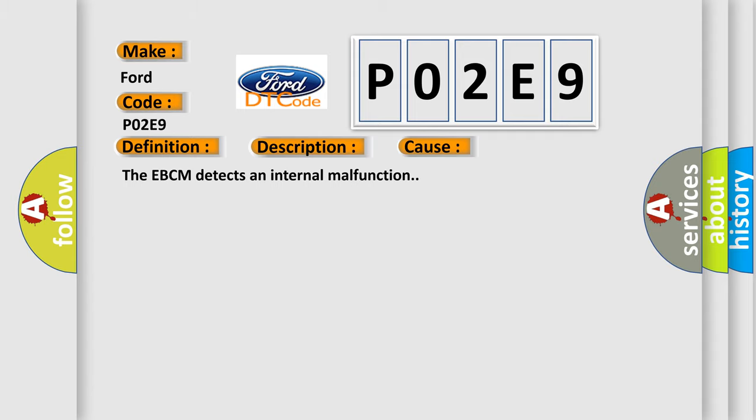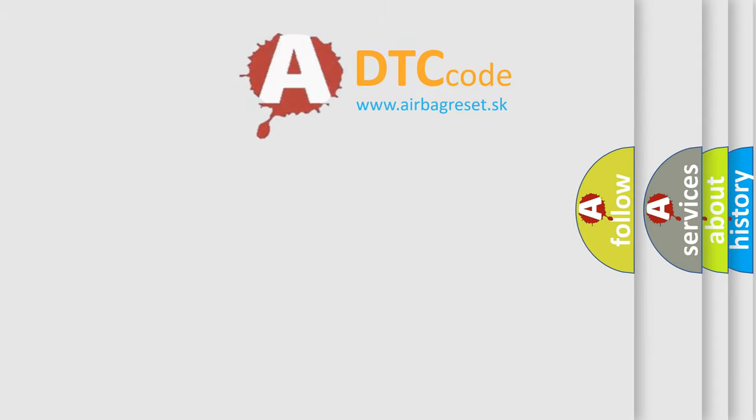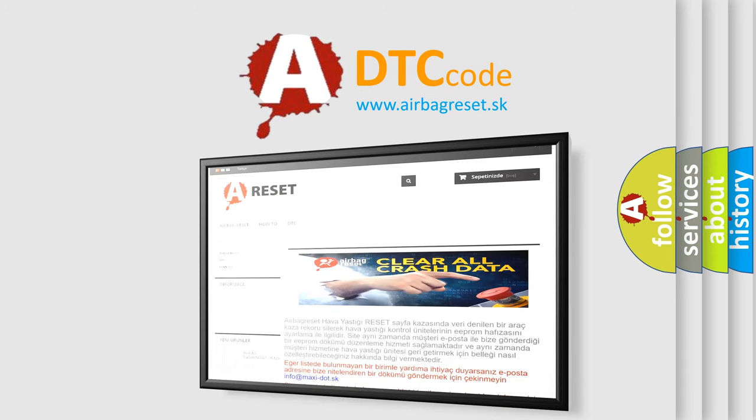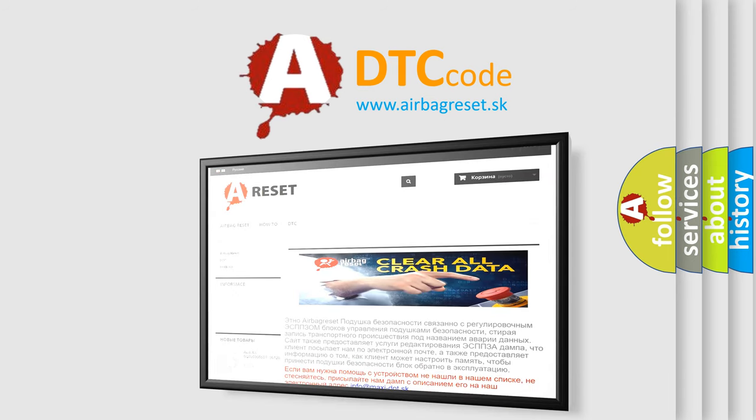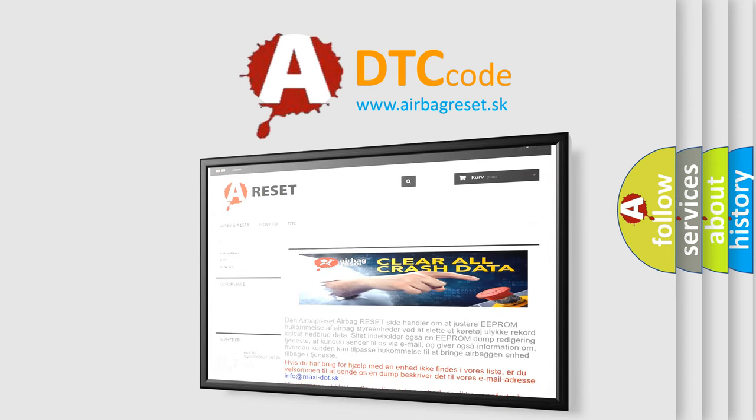The Airbag Reset website aims to provide information in 52 languages. Thank you for your attention and stay tuned for the next video.